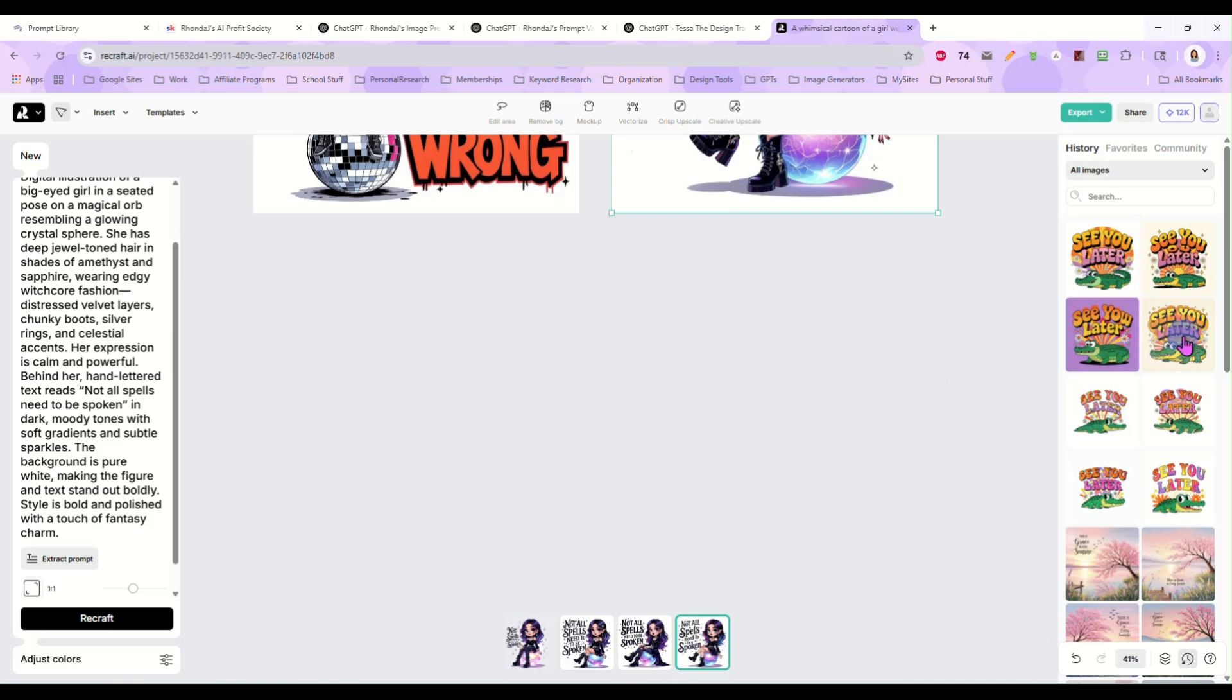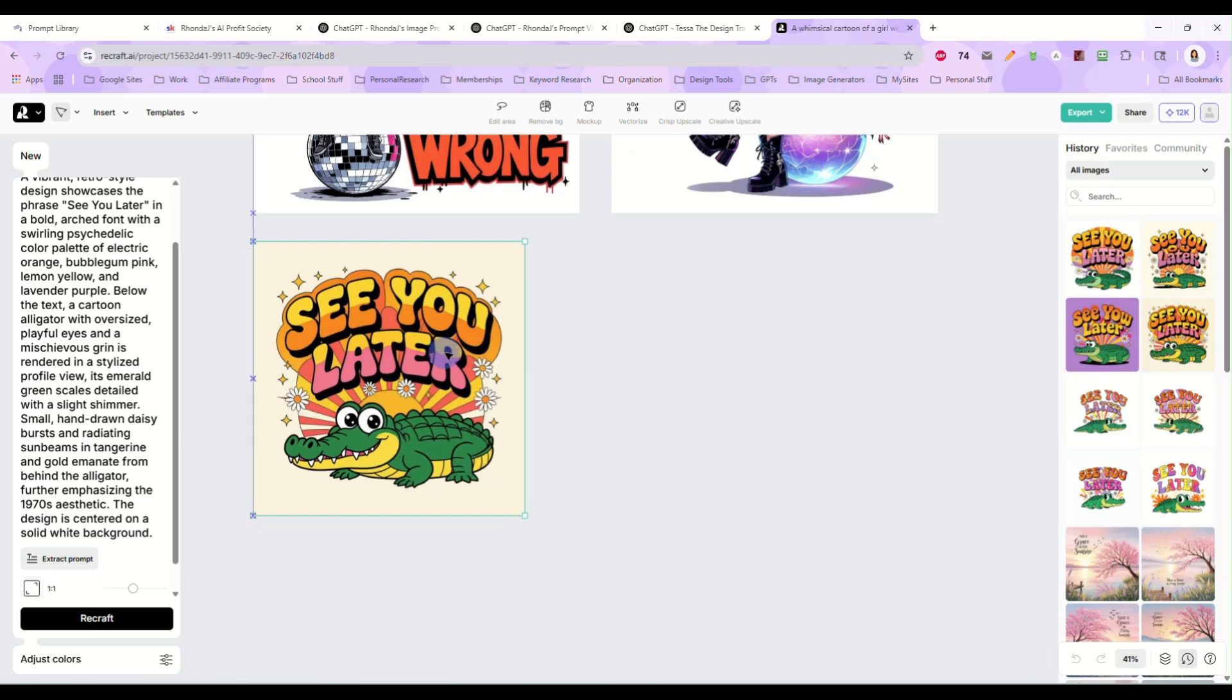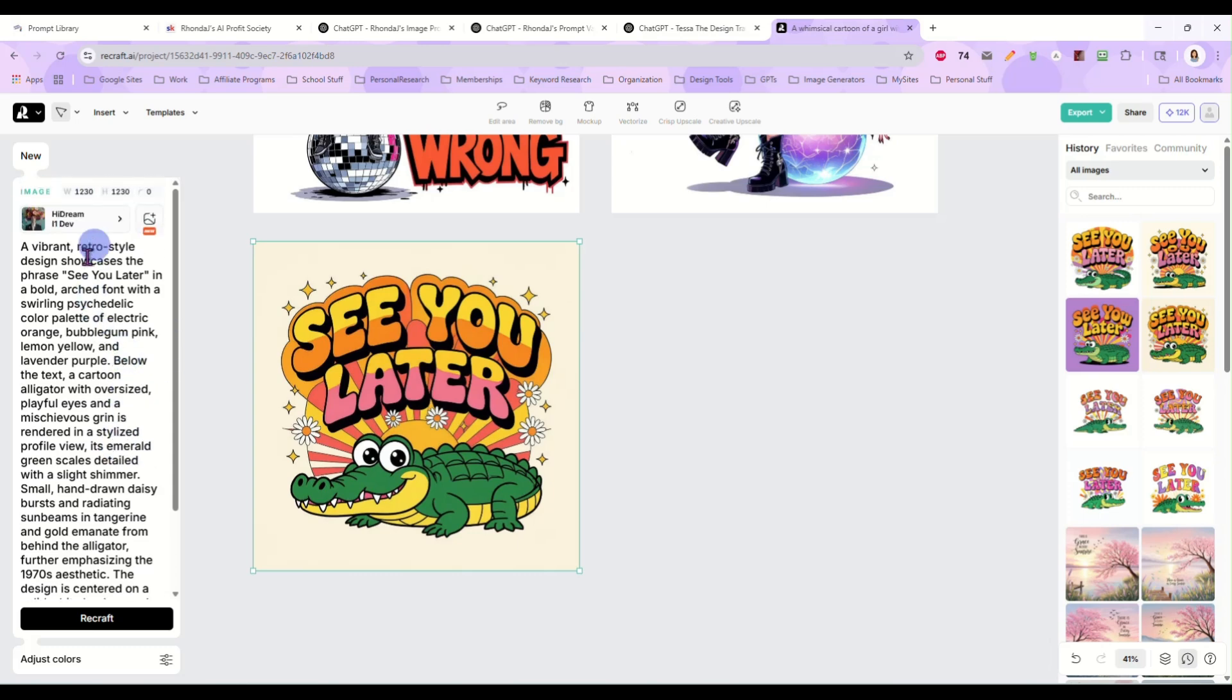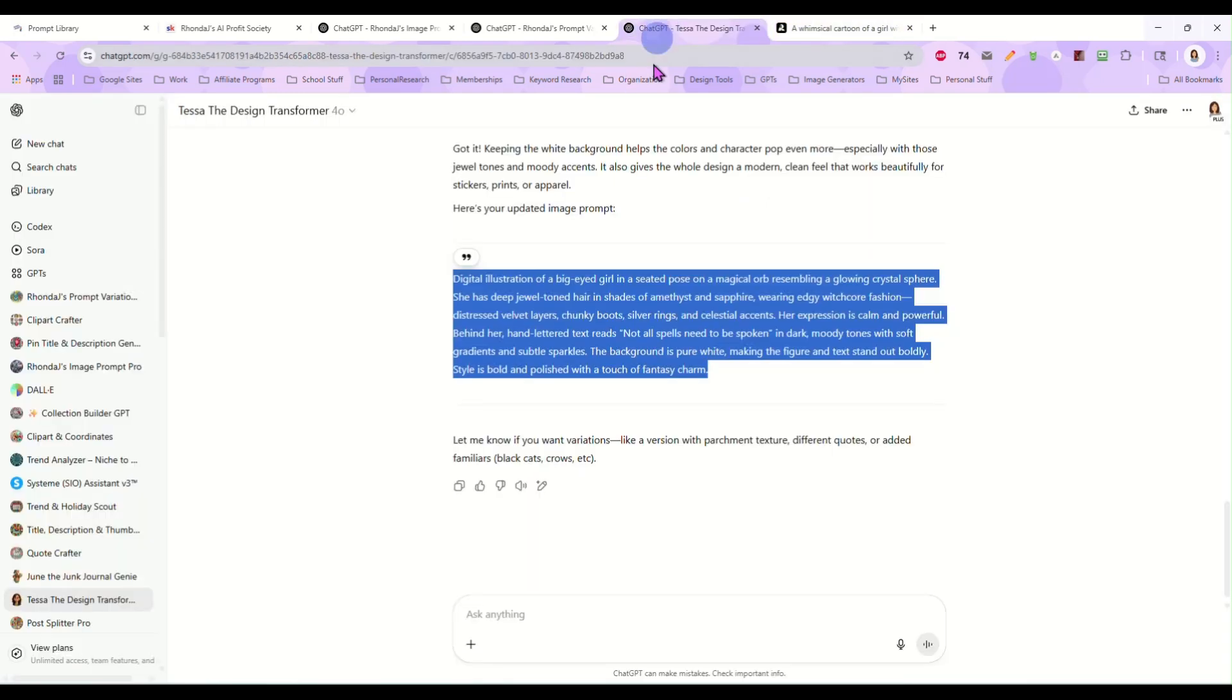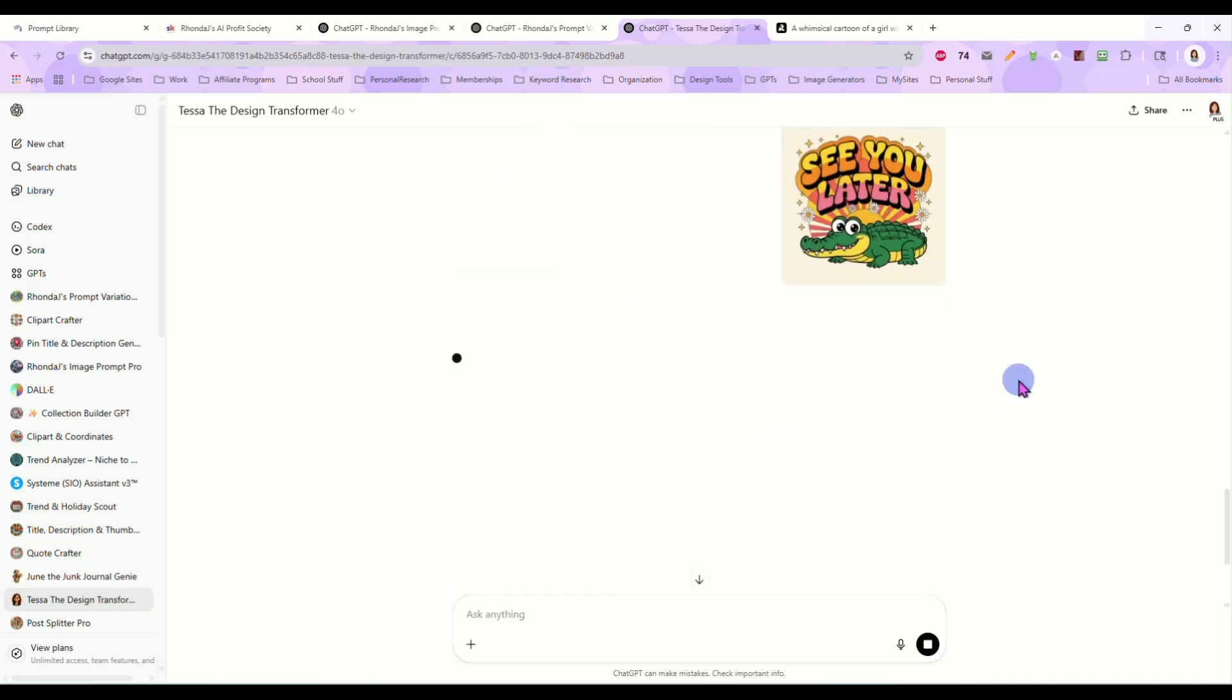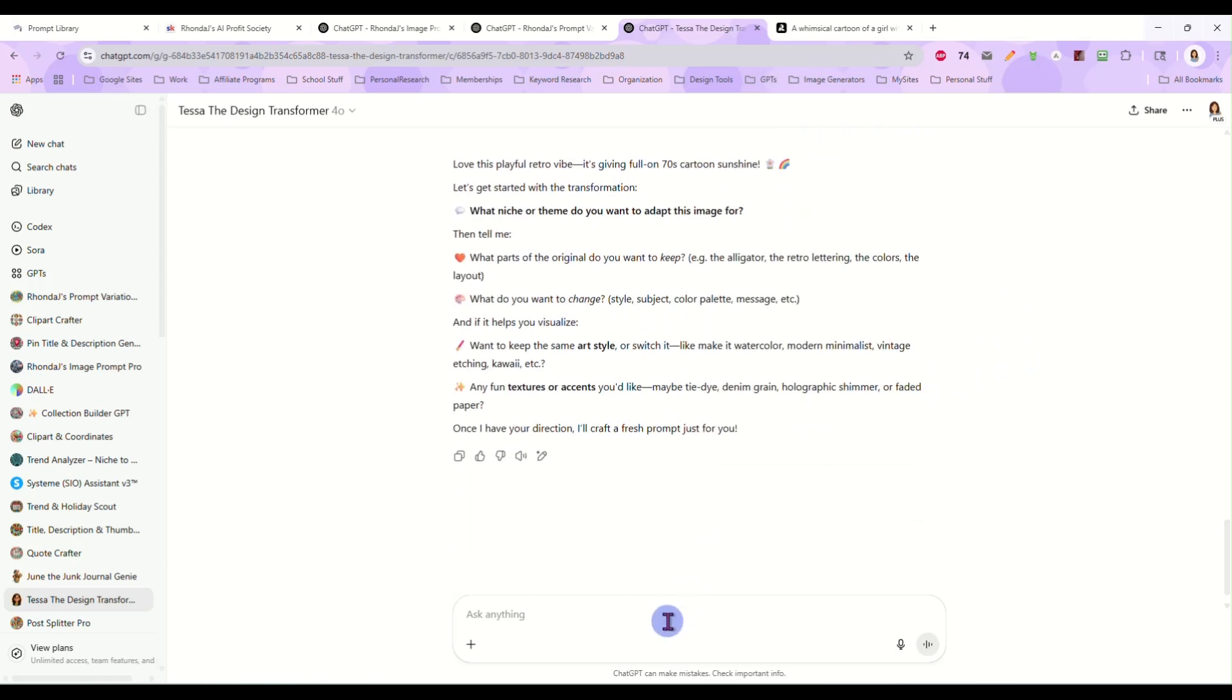Let's take the see you later alligator image. So let's go there. And we have the prompt here for it. But we don't need that. We just want the image. And we're going to take that back over. And we're going to give that to Tessa. And she's going to ask us again, what do you want to do with this? What niche or theme?